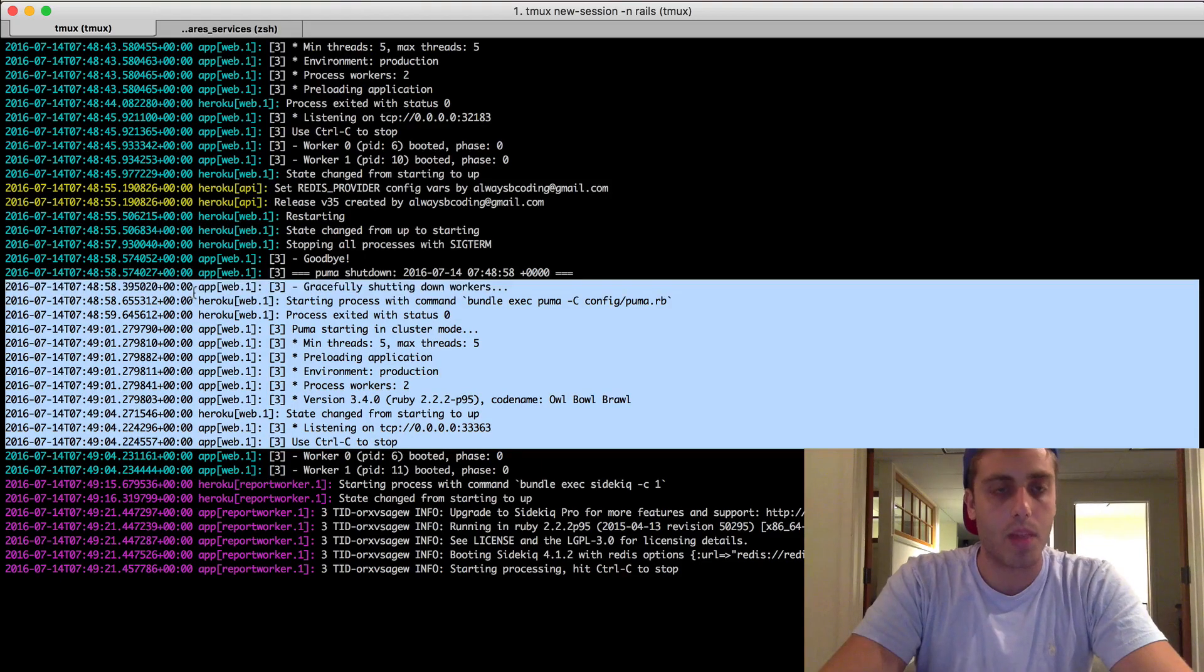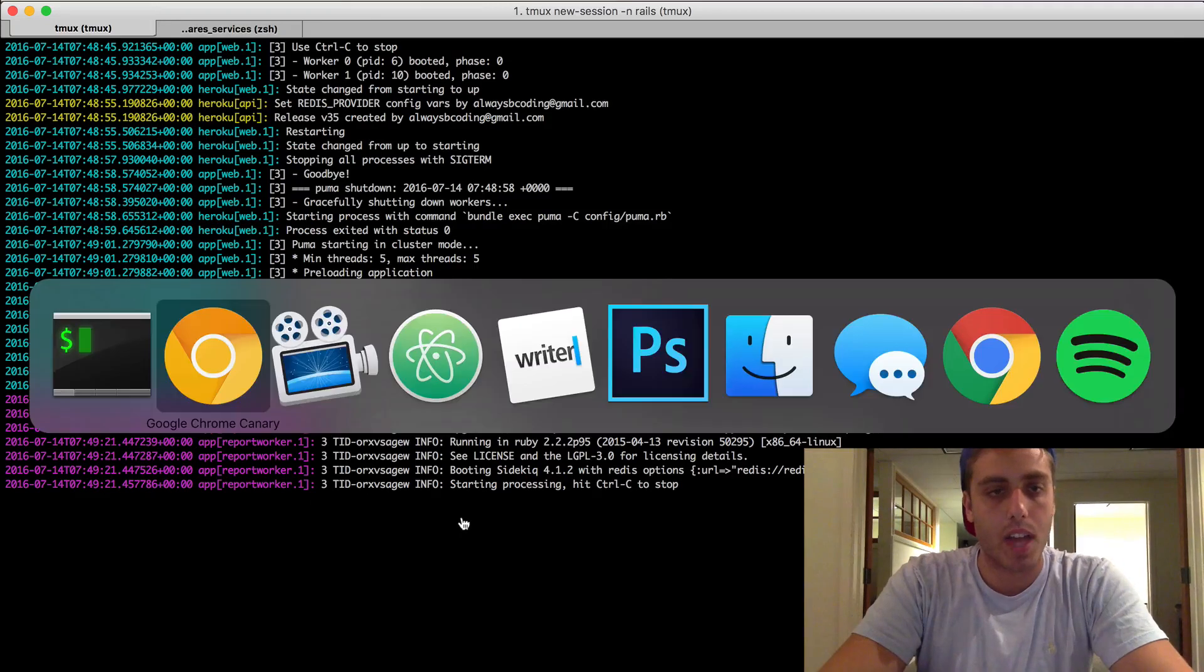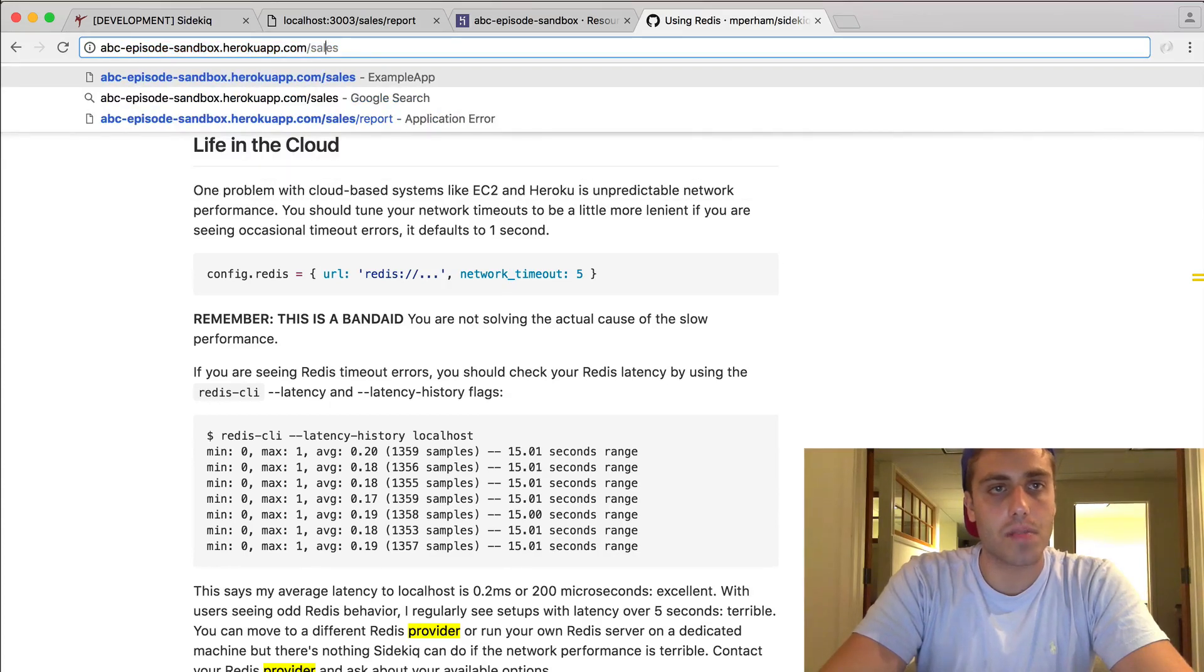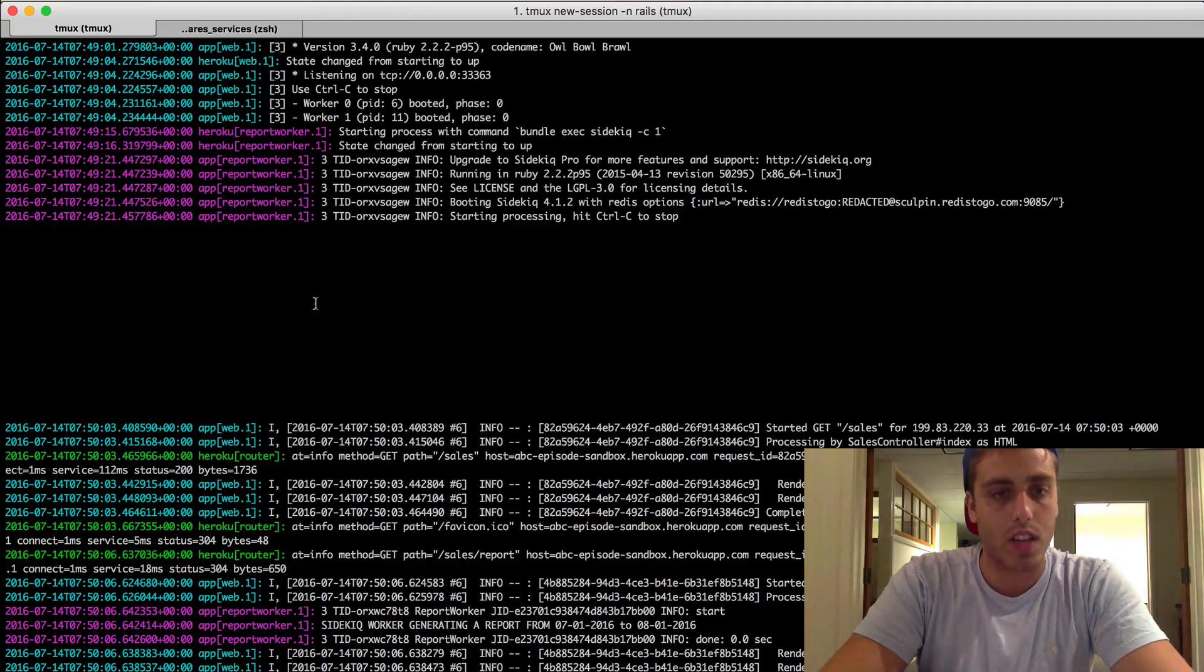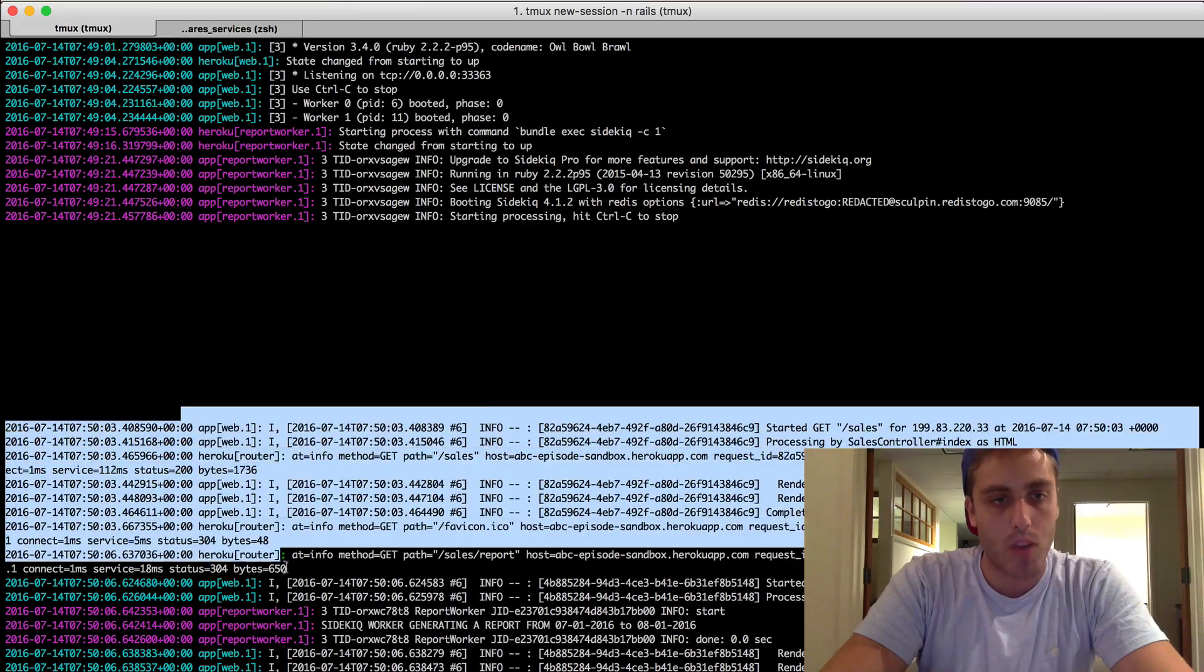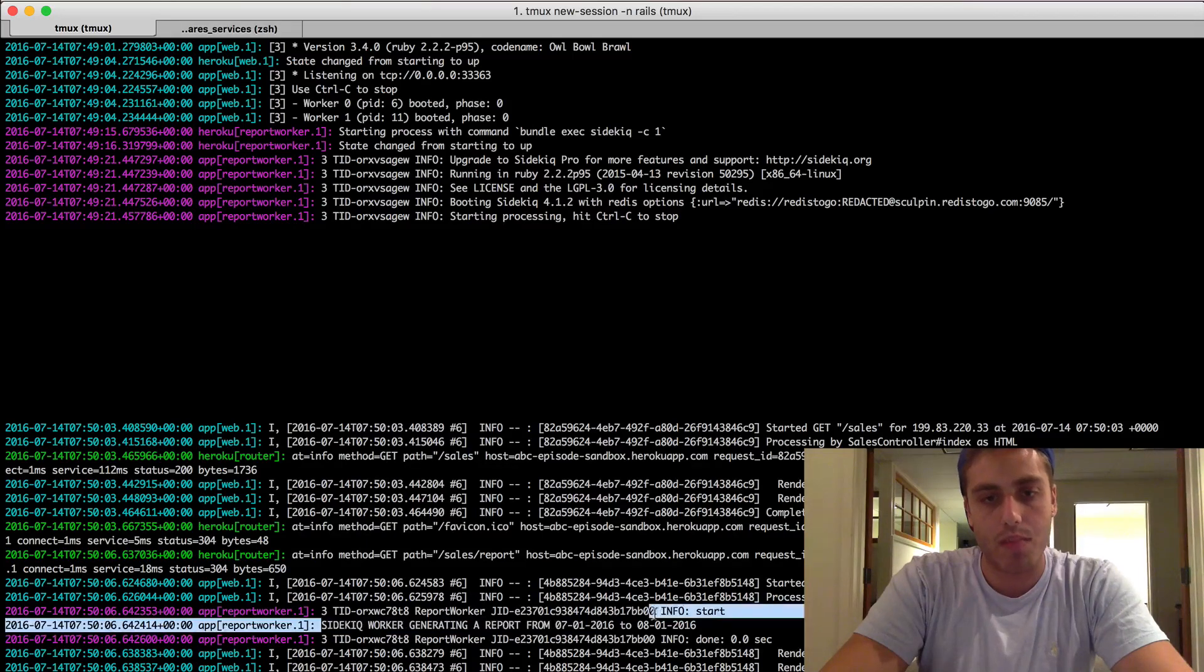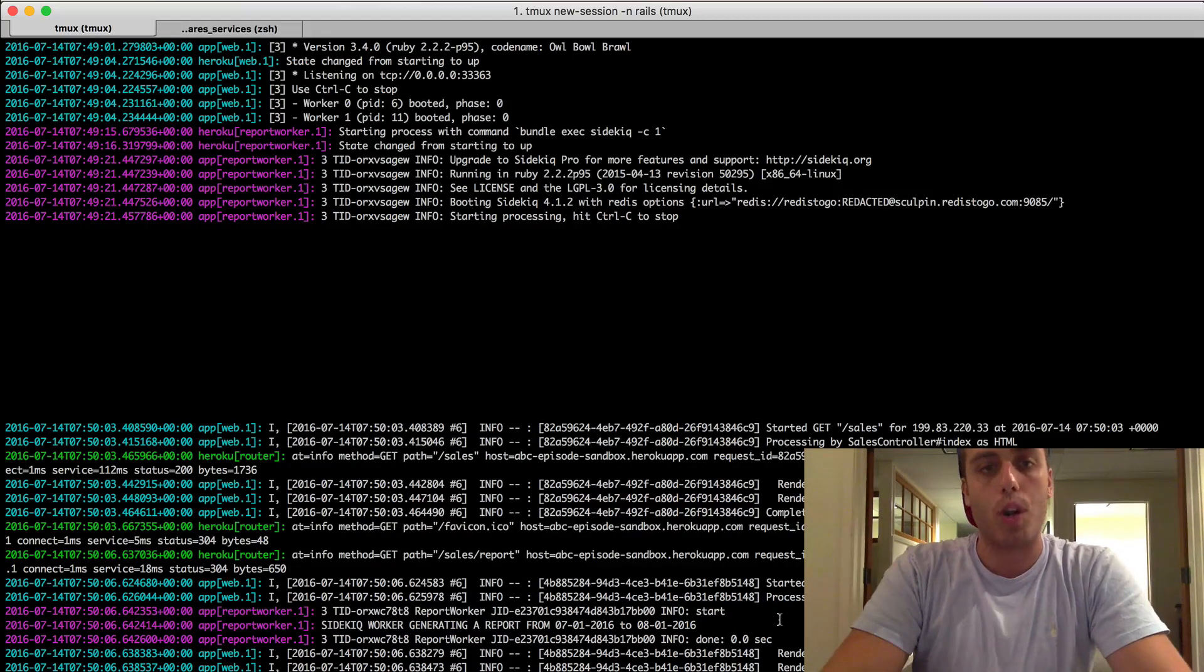Anything that's being logged by this is being logged by the web process. So there's no jobs on the queue right now, so nothing's coming out. But if we go to abcsandbox.herokuapp.com/sales, we can generate a report in production. We'll get that same request to generate a report added to the queue. But we can see that the worker actually processed this. The web request came through and then the report worker processed this request generating a report from this. So our distributed system worked properly.